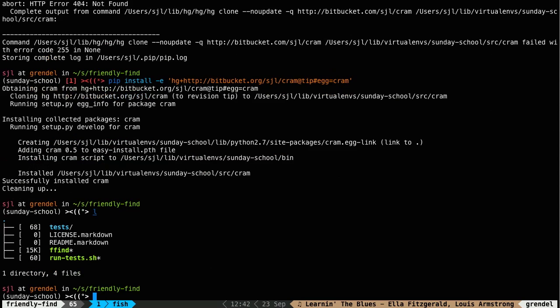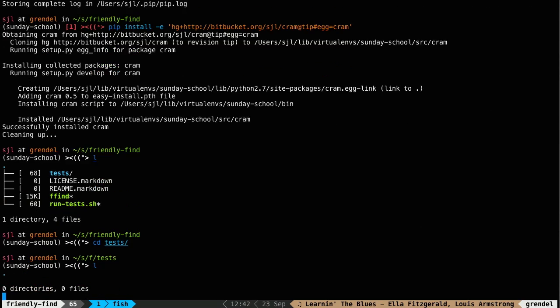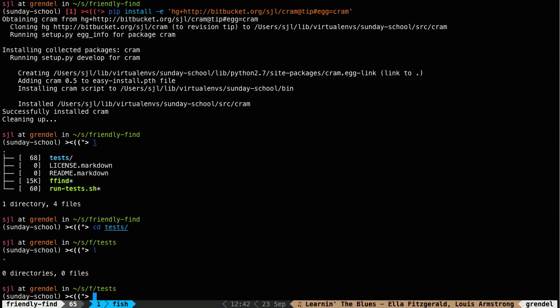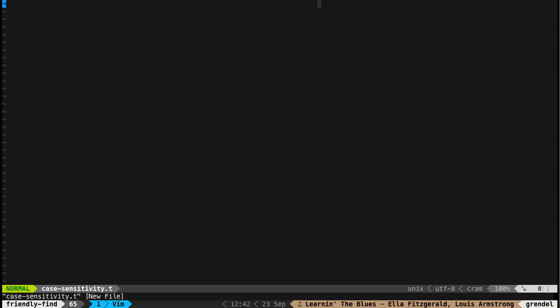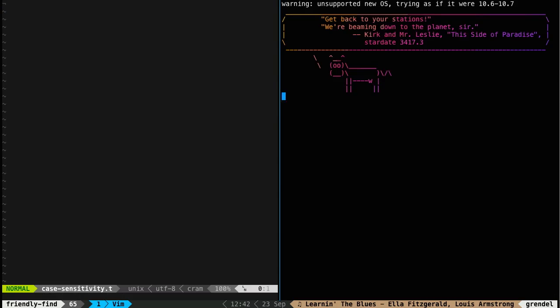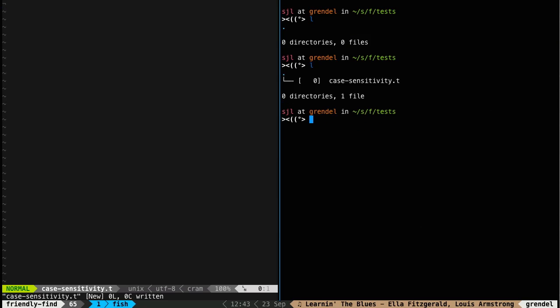So the way cram works is you write tests that look like shell transcripts. So if we go into the tests folder, and let's just pick a feature to test. It doesn't really matter right now, but I'm going to say that we're going to do case sensitivity. And cram tests by convention end with a .t. So this is, we're going to test the different case sensitivity options in friendly find. So I'm going to go ahead and open up a split window so I have a terminal here.